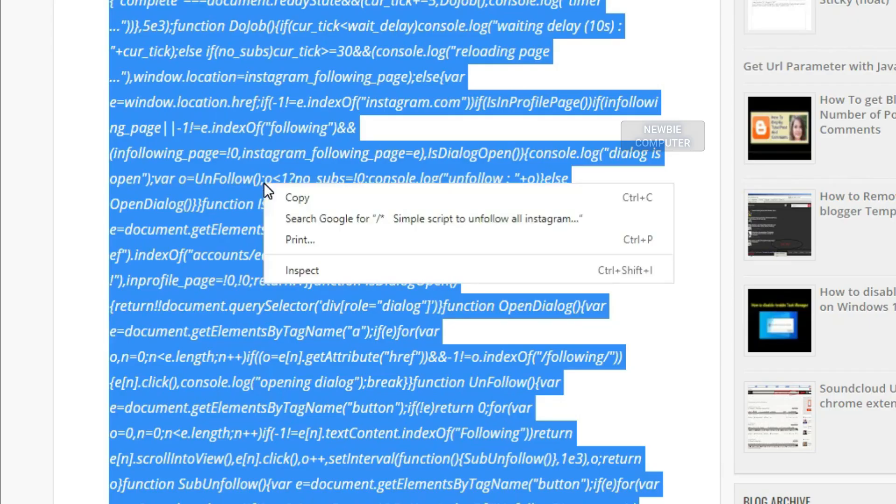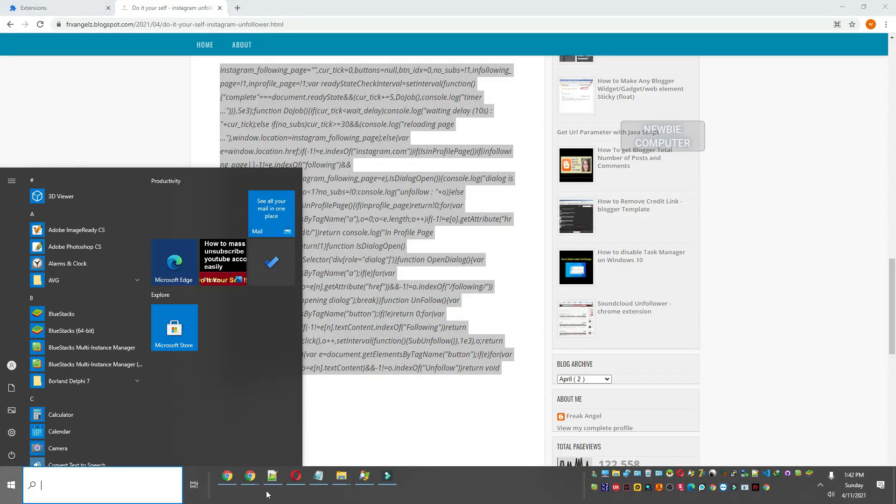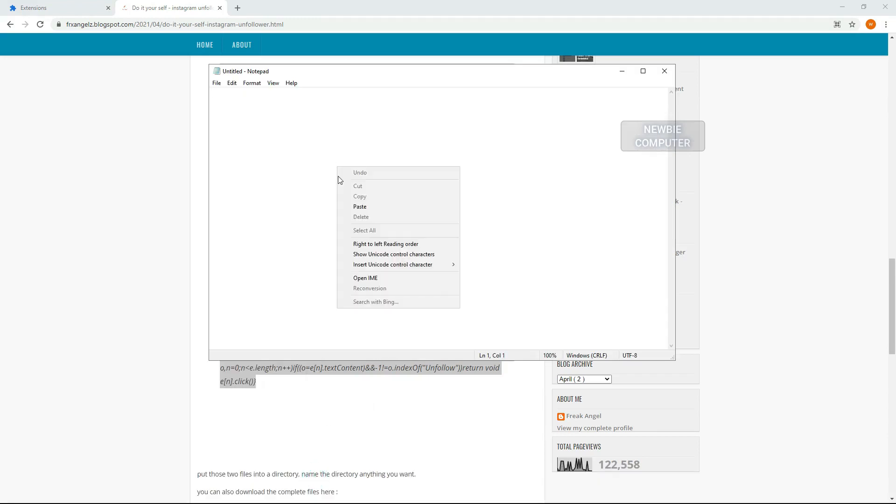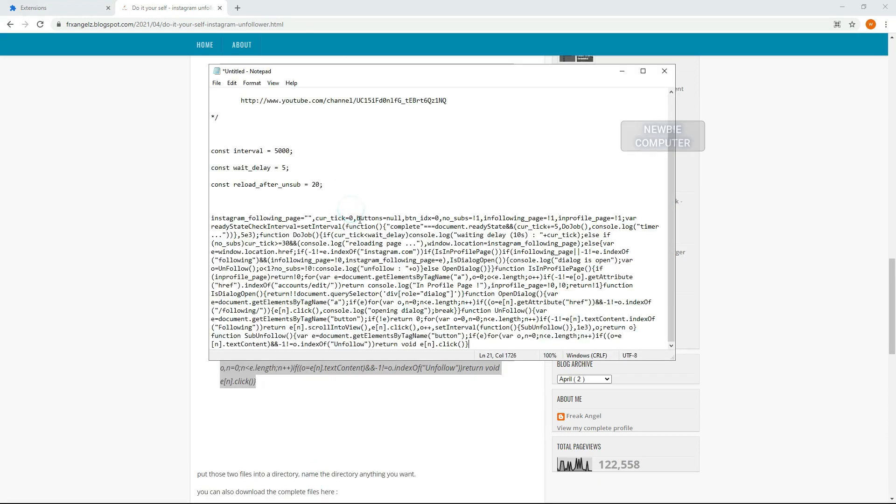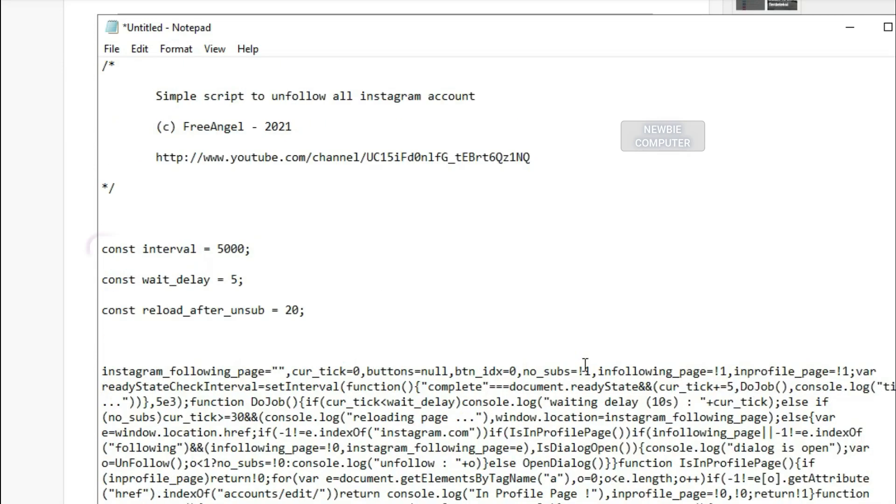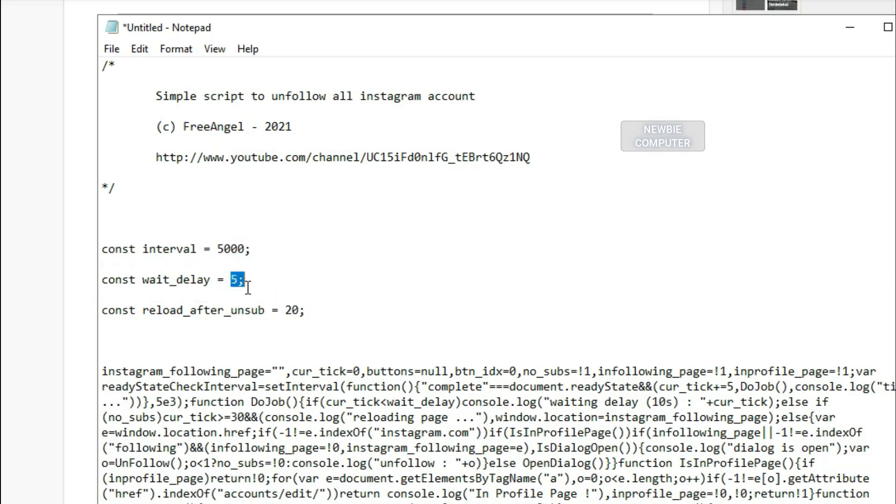Copy this code and paste it in Notepad. You can modify these options. Interval is how many milliseconds we must wait before the next unfollow. wait_delay is how many seconds we must wait after the page is loaded before script execution.